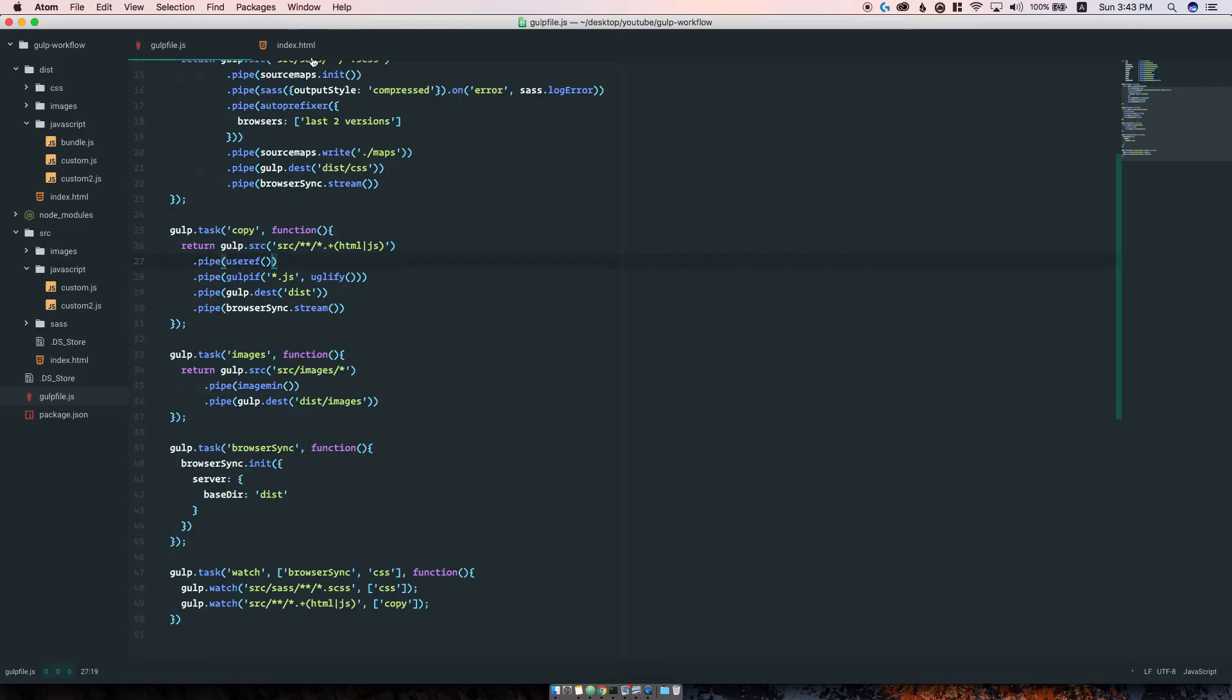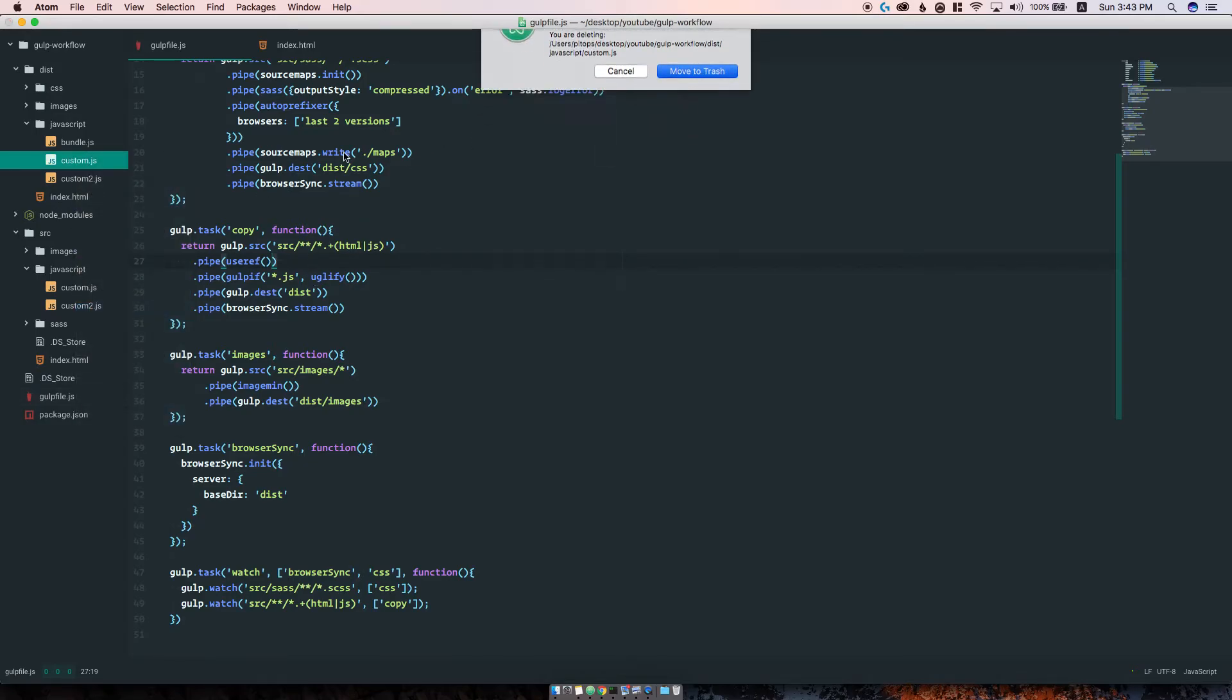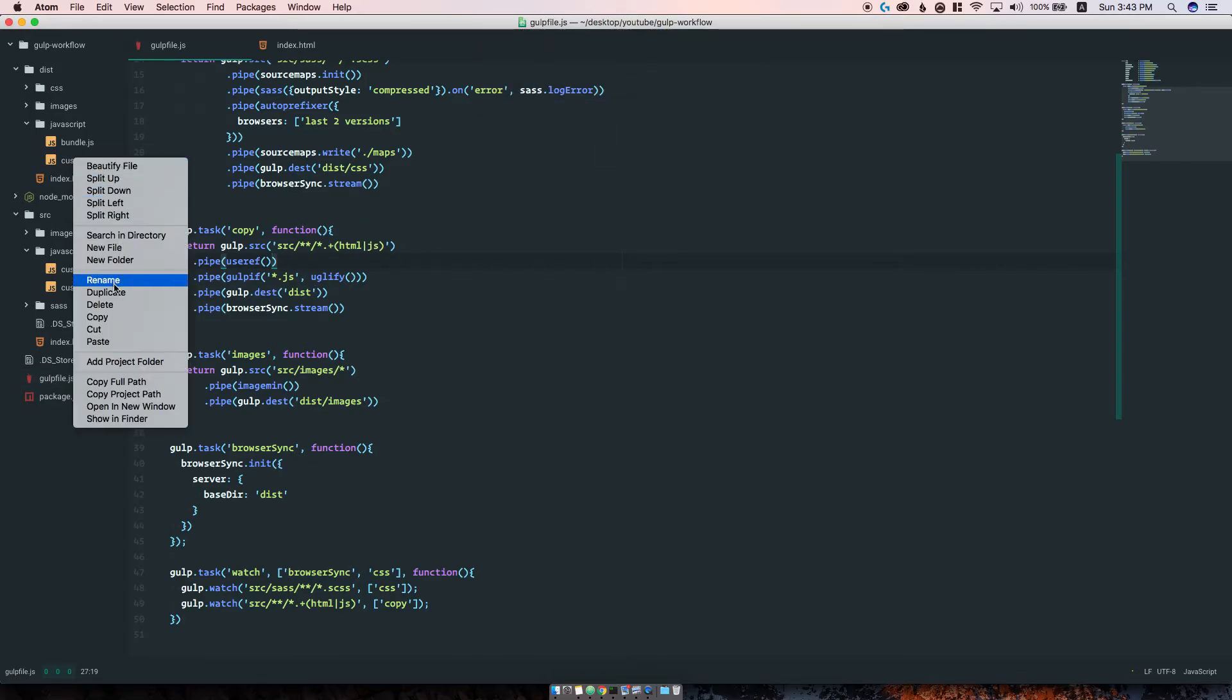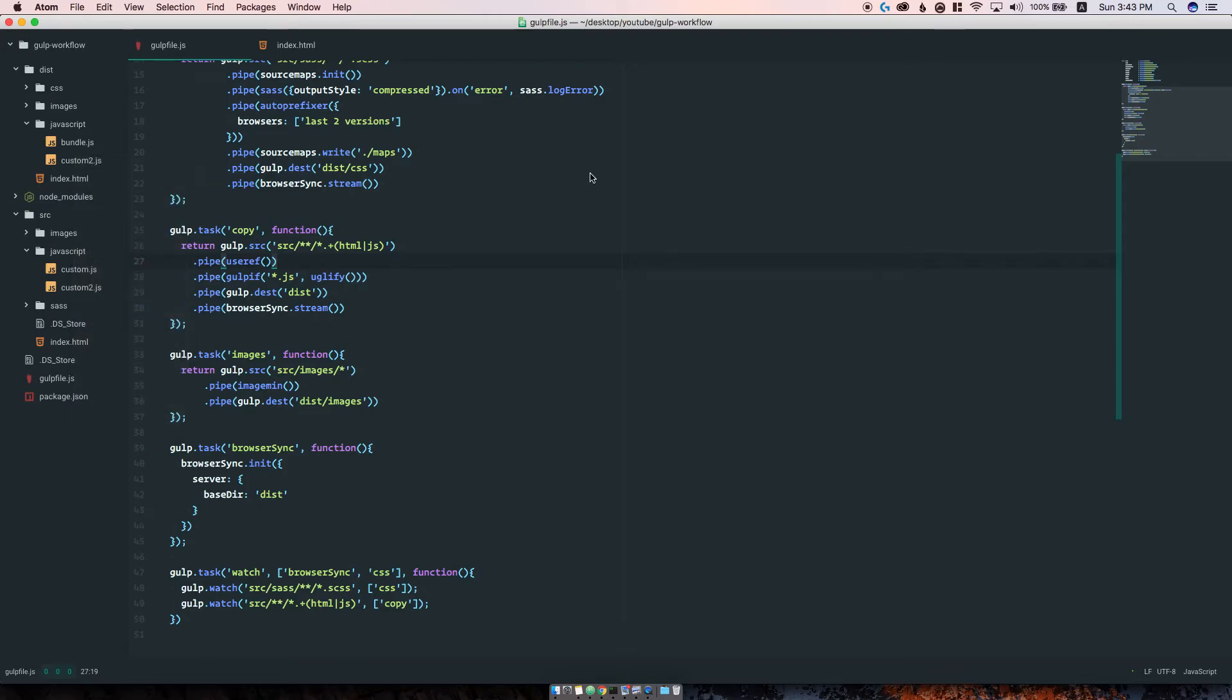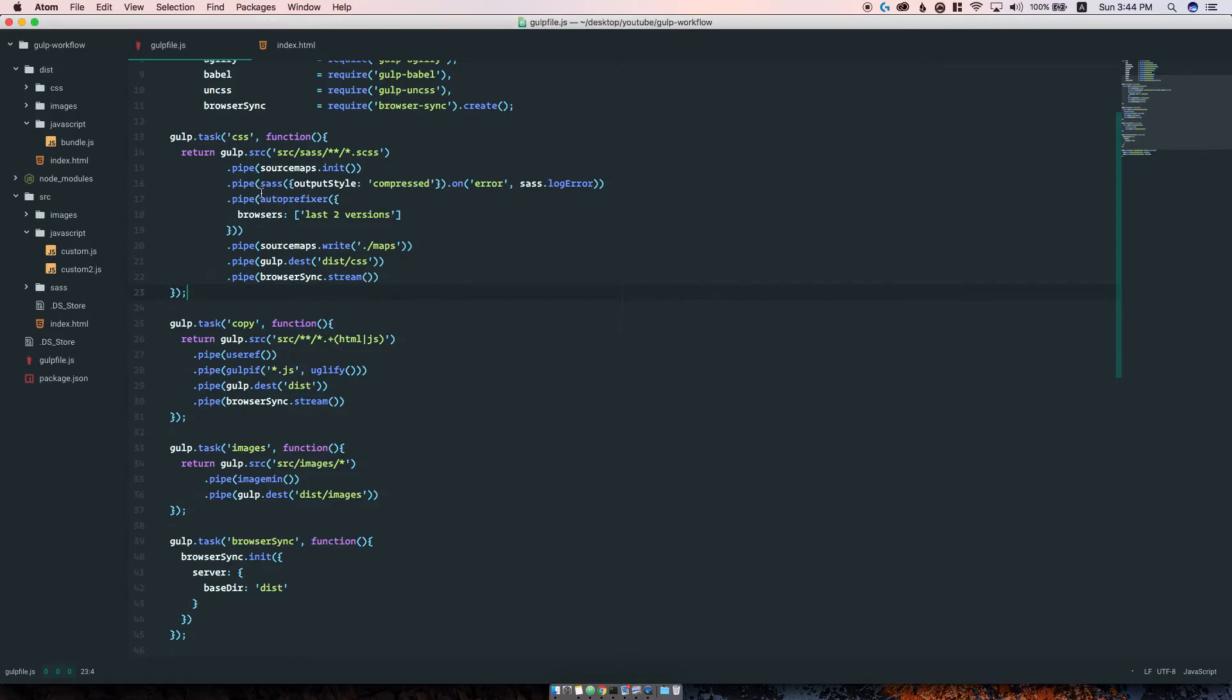Now it would be a good idea to add some source maps, because as with CSS, now that we have a single file here it would be good to know where the mistakes are in our code, as explained before in part one of this two-part series.